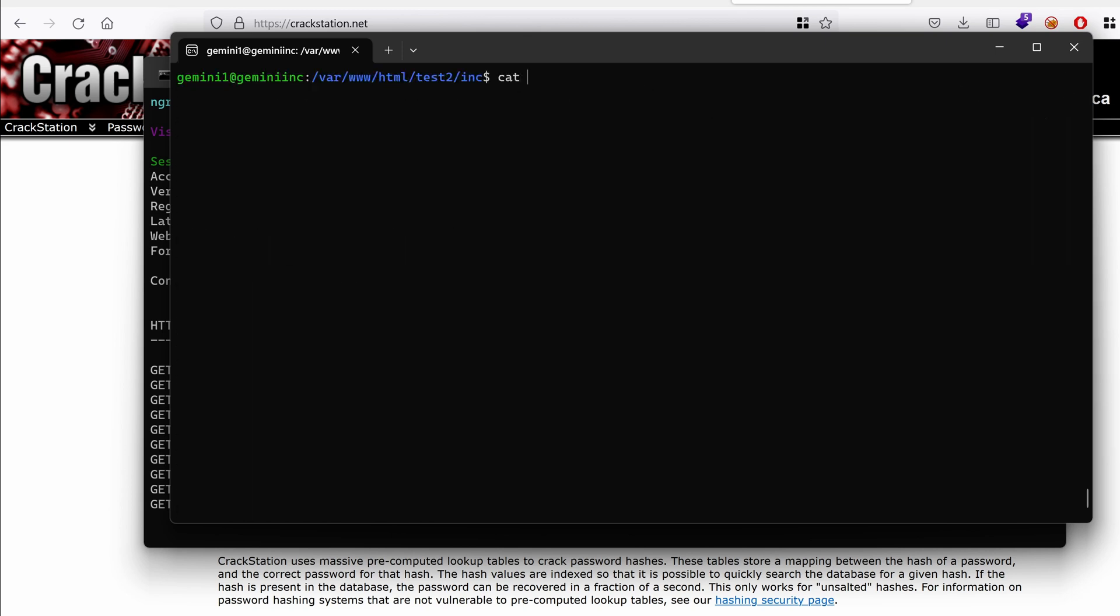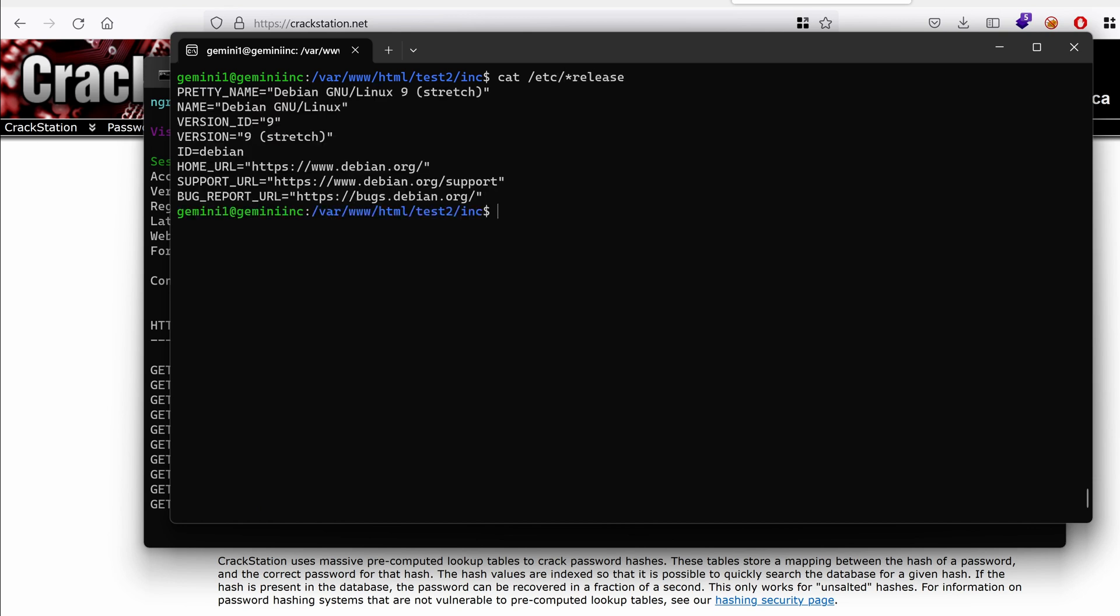What is the version running? Because maybe we could leverage an exploit. So we have a somewhat old Debian distribution version. Last time we worked with Debian version 7 which was even older. So I wonder if we can find any exploits for that.